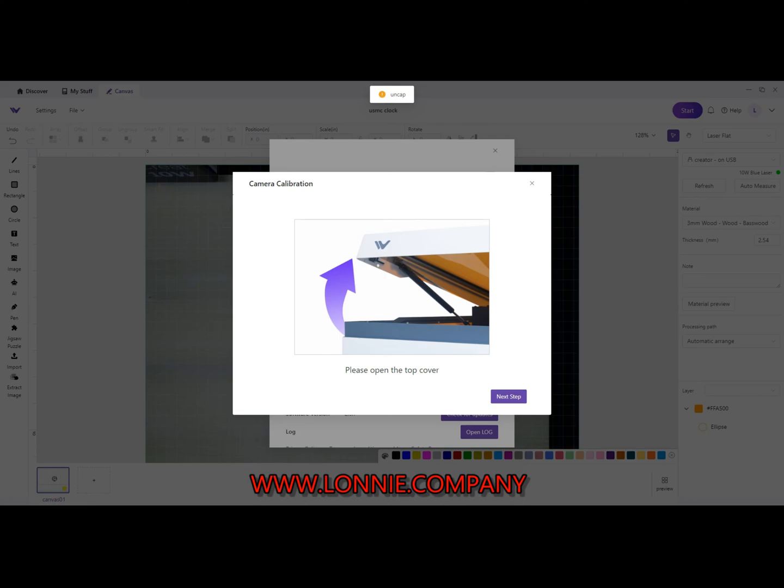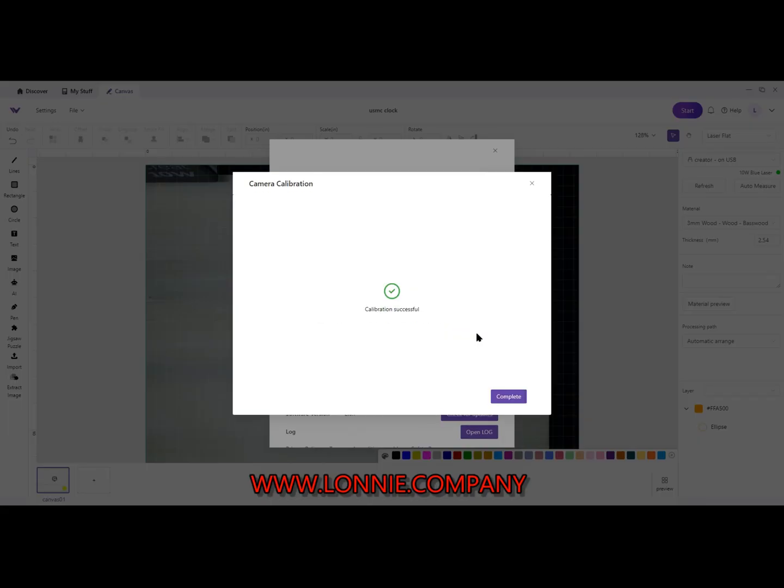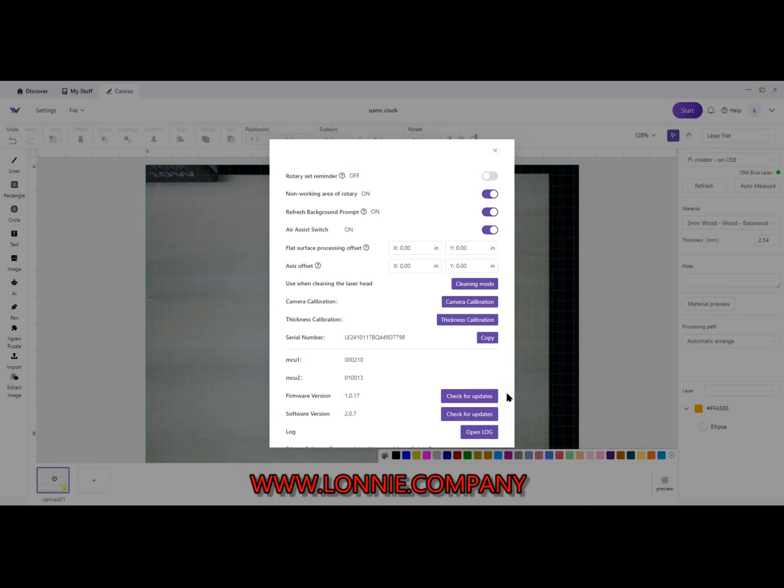Raise that up, hit next step, and it says patiently wait. Calibration successful, hit Complete.